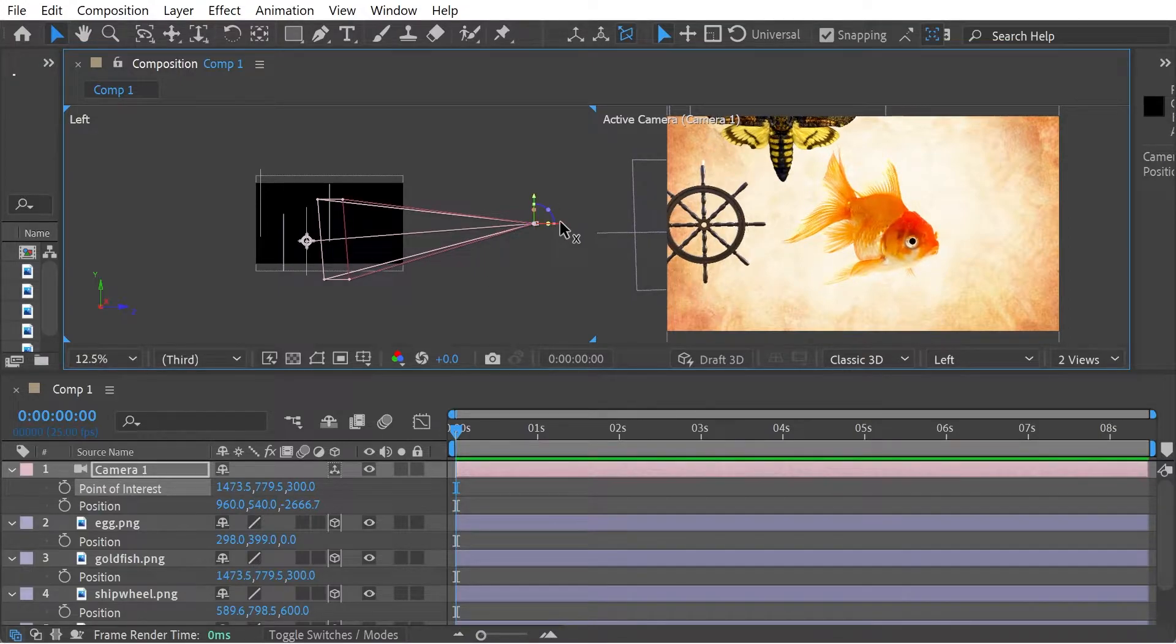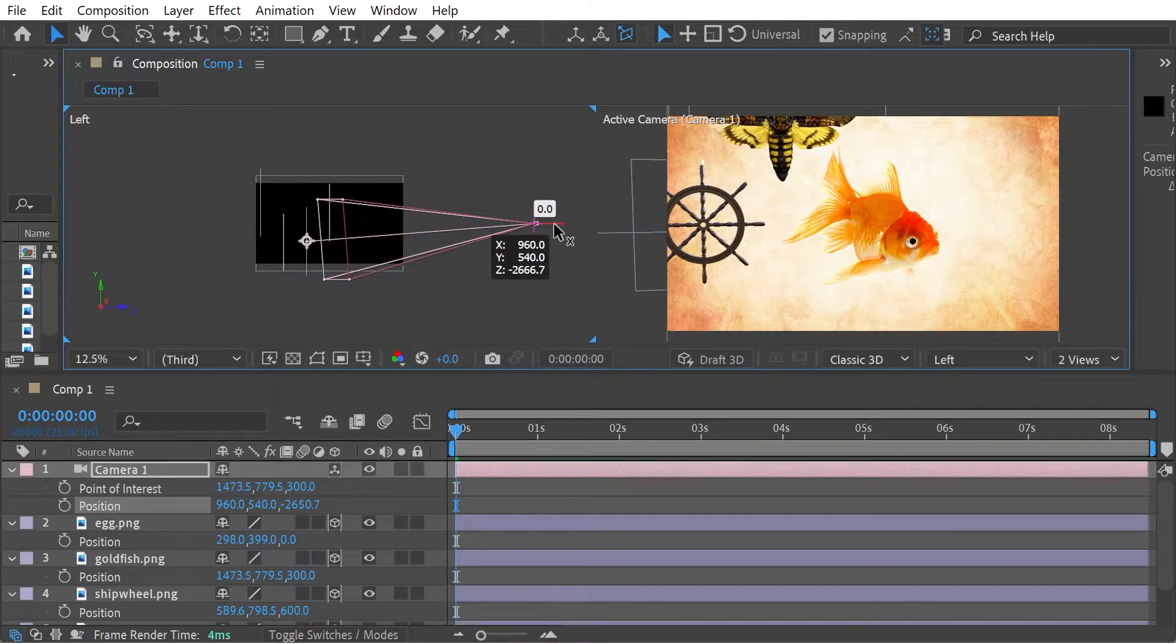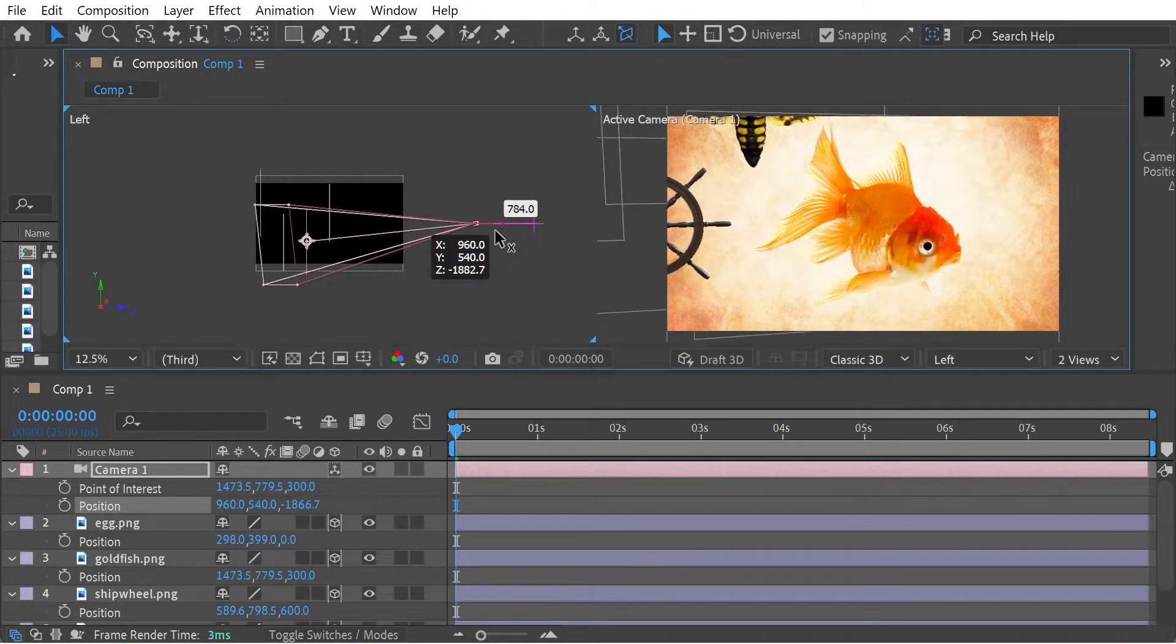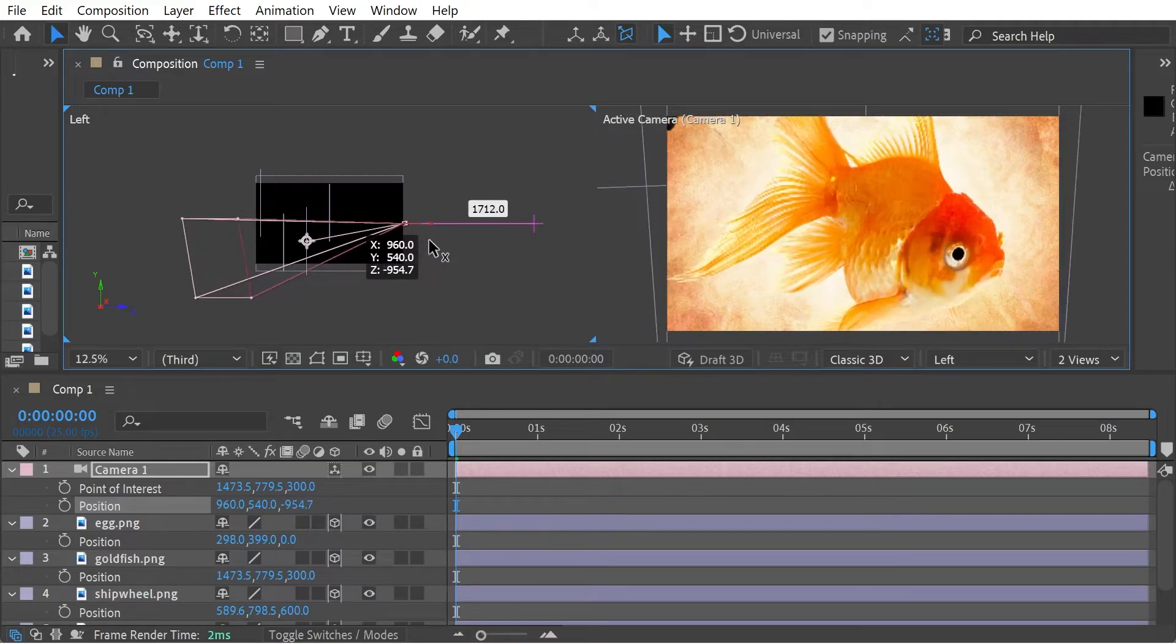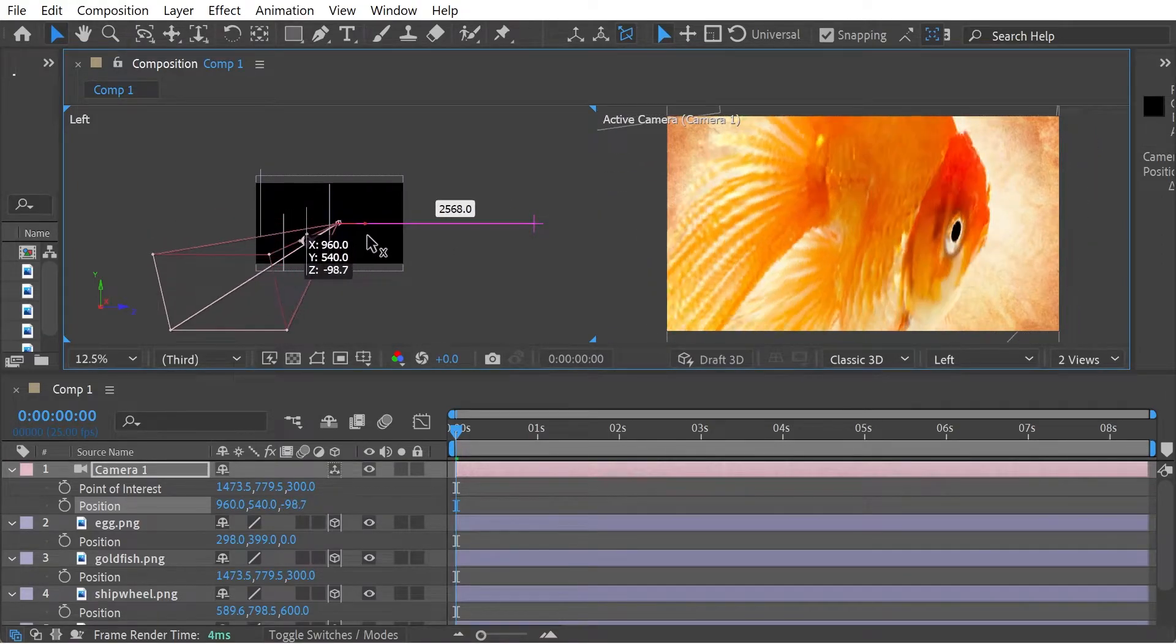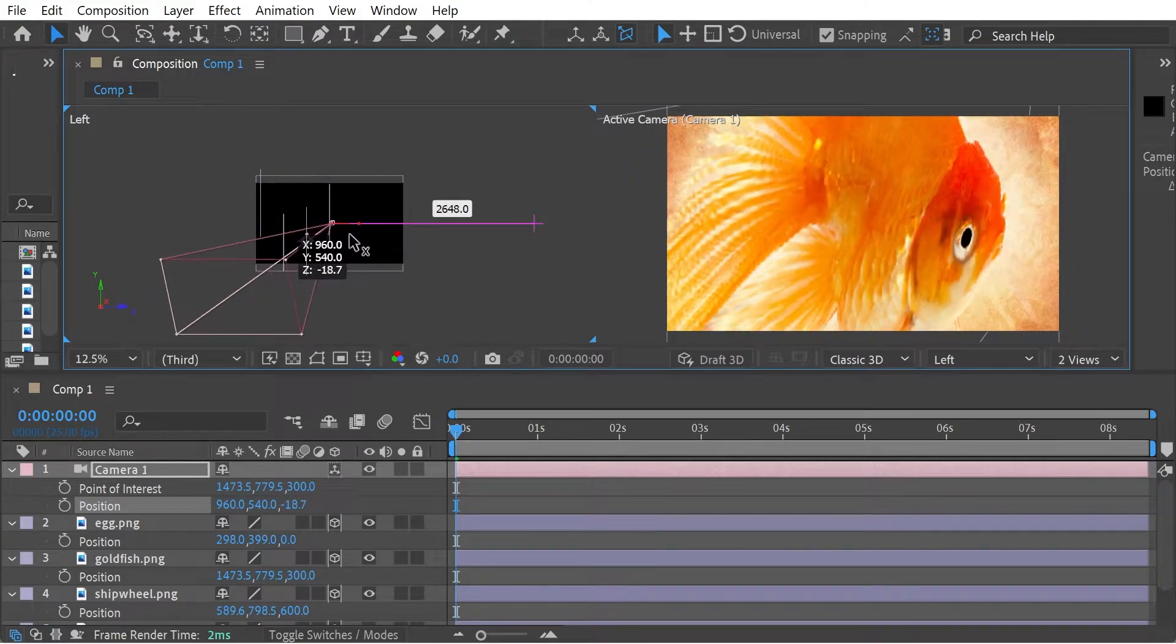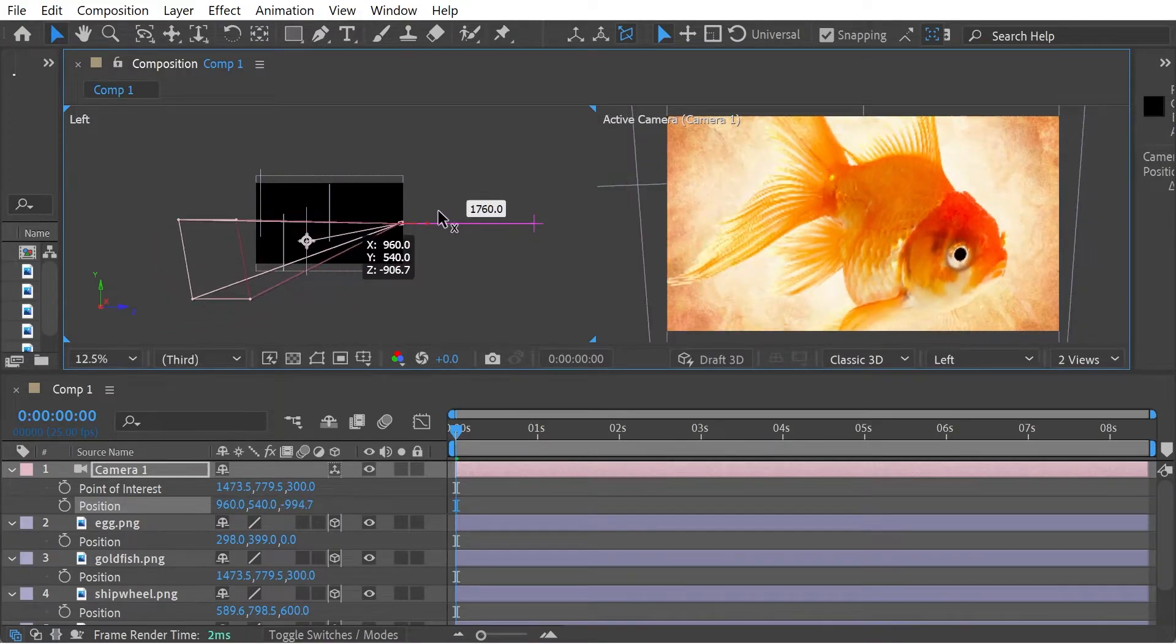Now, what if I don't want to do that? Well, what I can do is I'm going to press the Control key. Now you can see the point of interest is staying in the same place. So essentially, if I go like that, you can see it's actually going around the corner like that. It's kind of an interesting look.